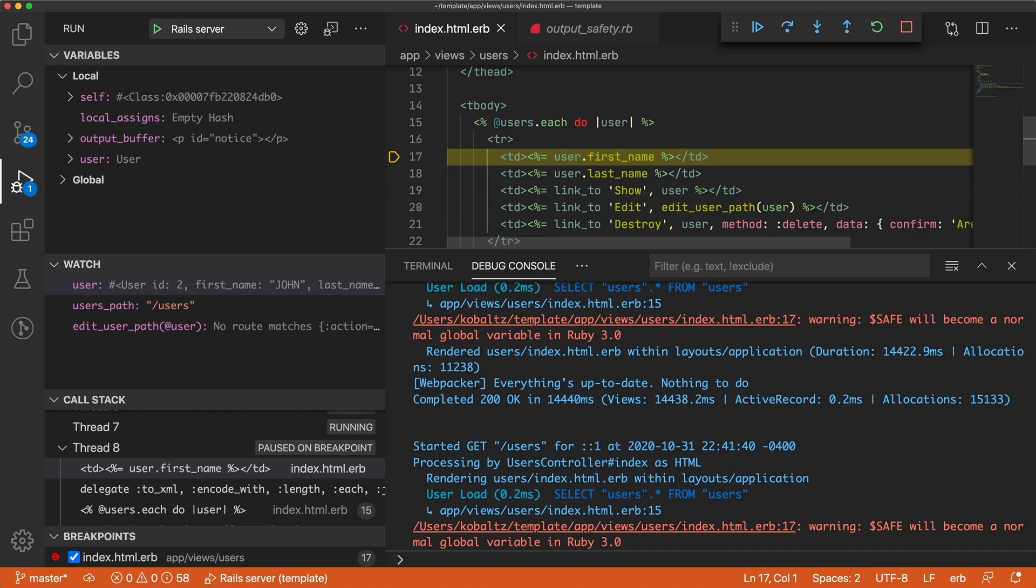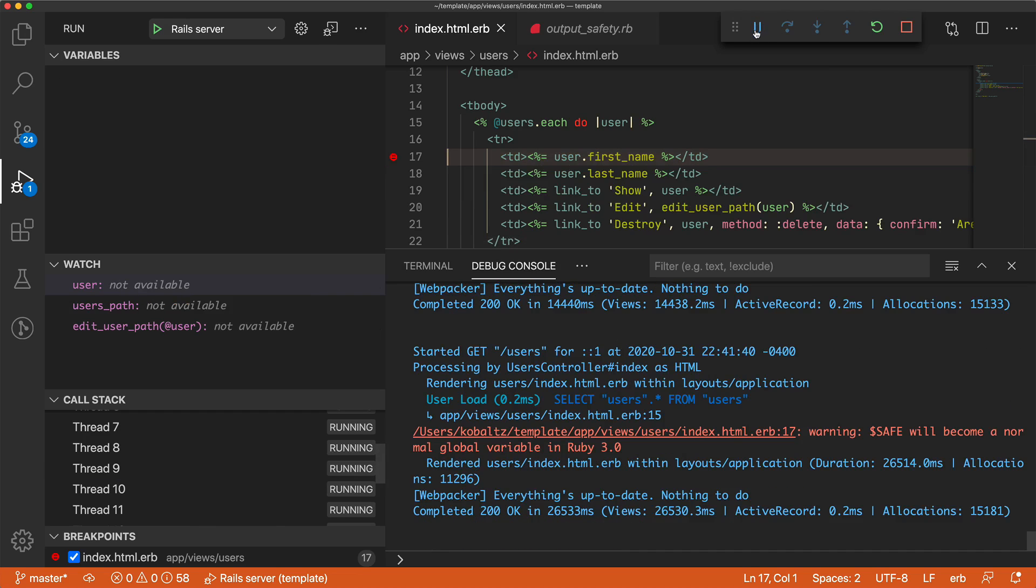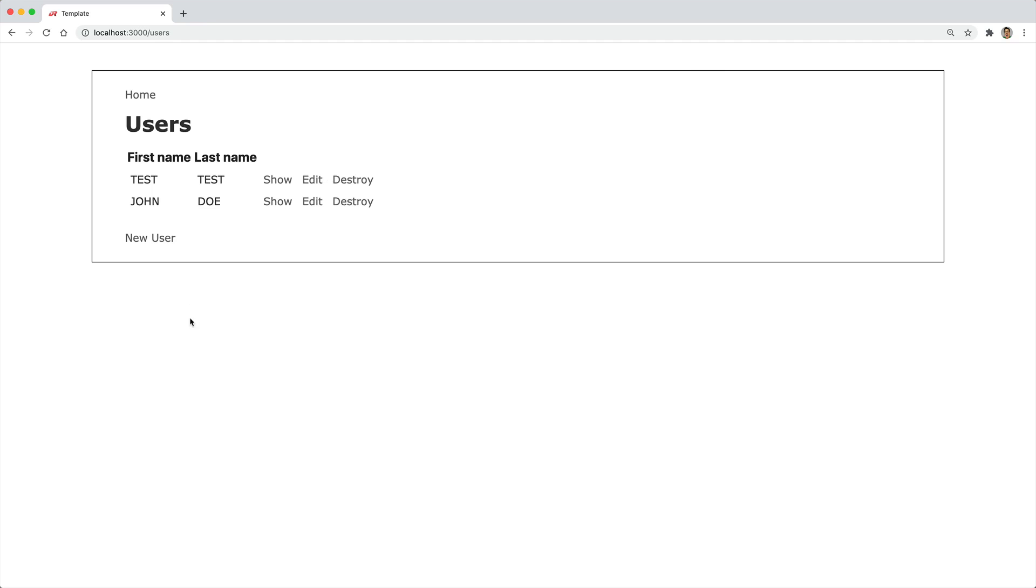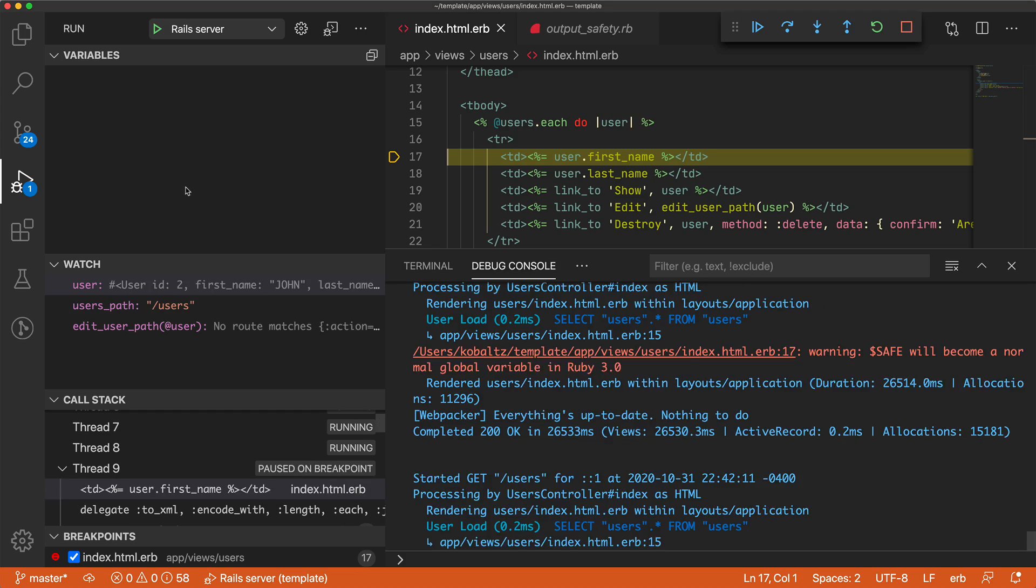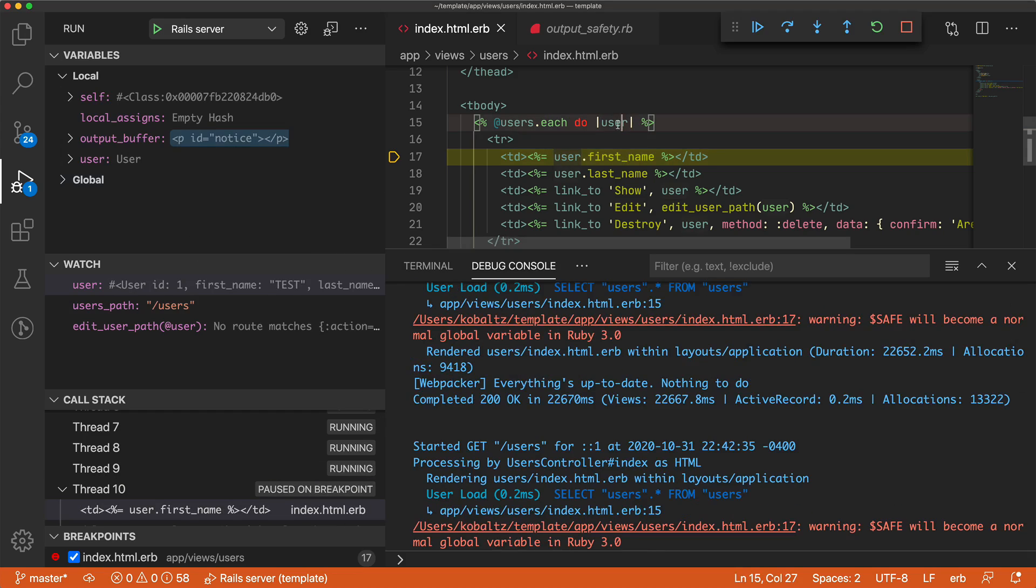But now if we change it to test, we could continue the execution, come back to our application and refresh, and now it stopped on the user with the first name and test.